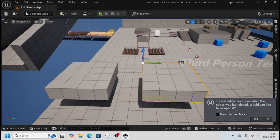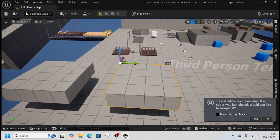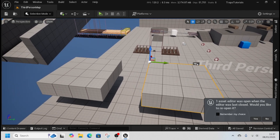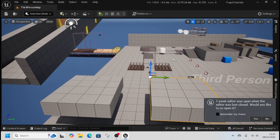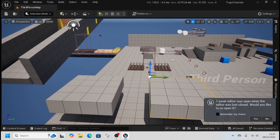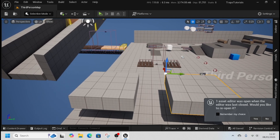Hello and welcome back to the traps tutorial series. Today we're going to make a trapdoor that opens when you stand on it and plunges you to your death.